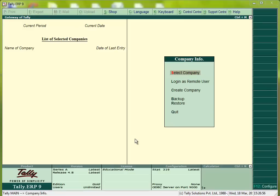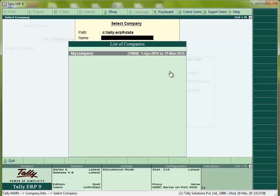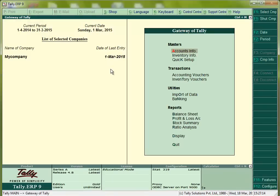How to get opening balances in new company by splitting the company. For this, we have to select the company first. This is my company, I am selecting this. Now I need to change the period from 14-15 to 14-16.